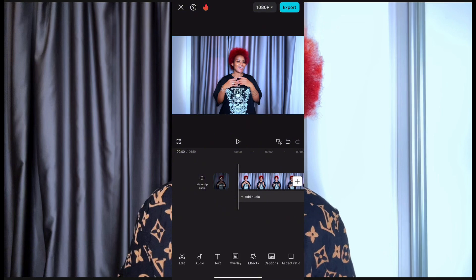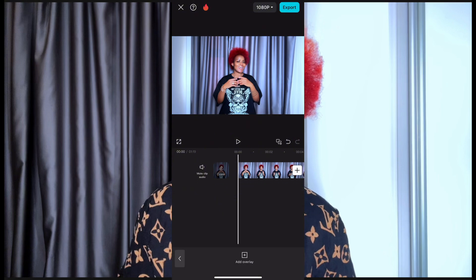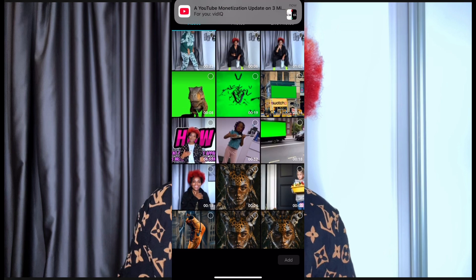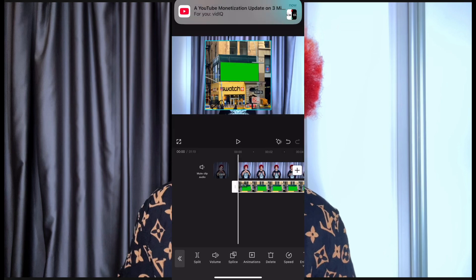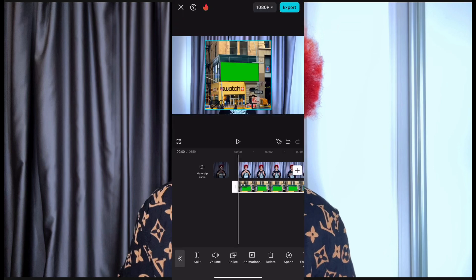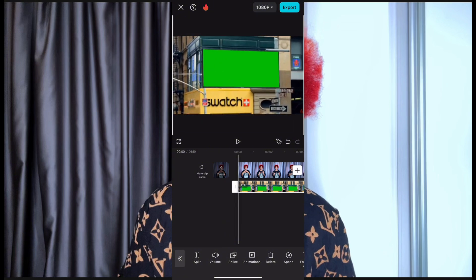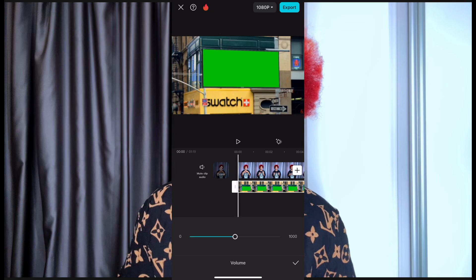Now I go down here and look for 'Overlay.' You click on 'Overlay' and it takes you to your gallery. You bring in your billboard that you have — so this is my billboard. I'll enlarge this billboard like so.